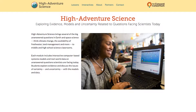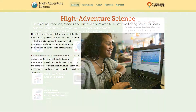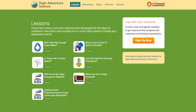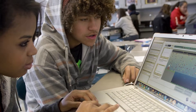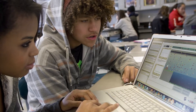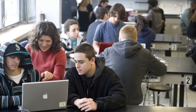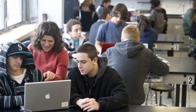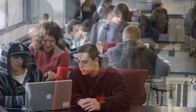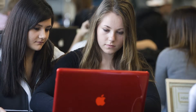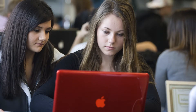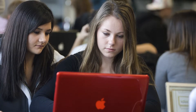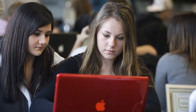High Adventure Science is a set of curriculum modules that are online, designed for middle school and high school students in earth and space science and environmental science classrooms, although they've been used at the undergraduate level.